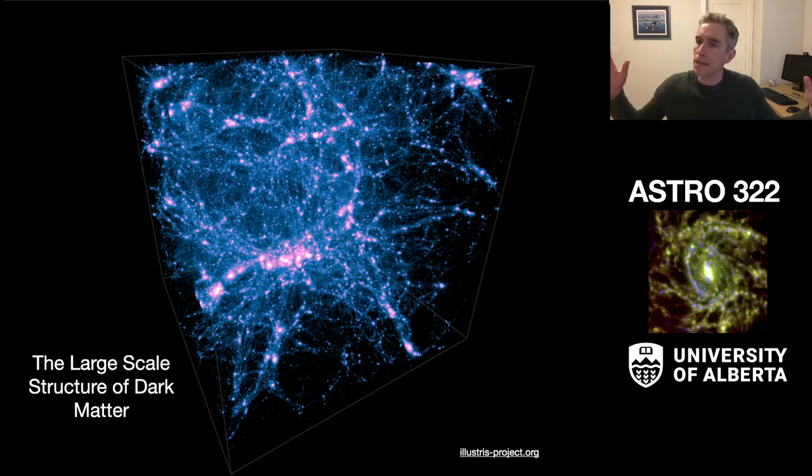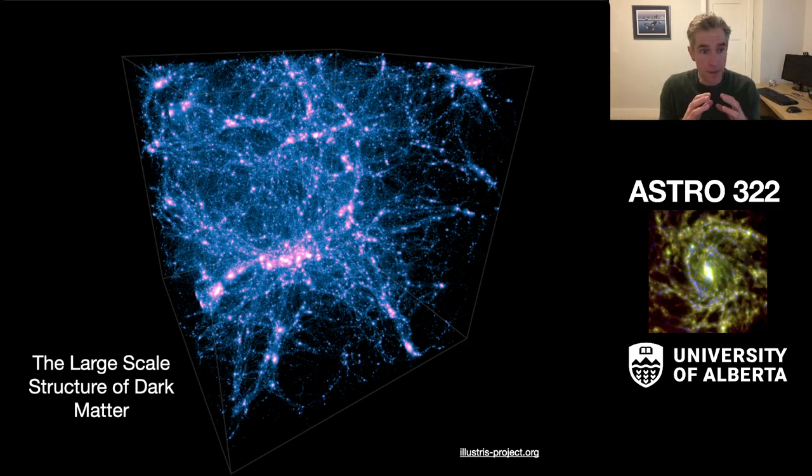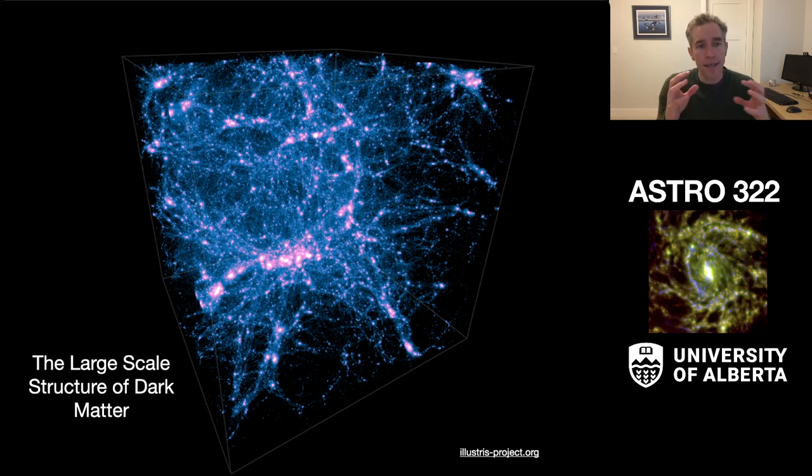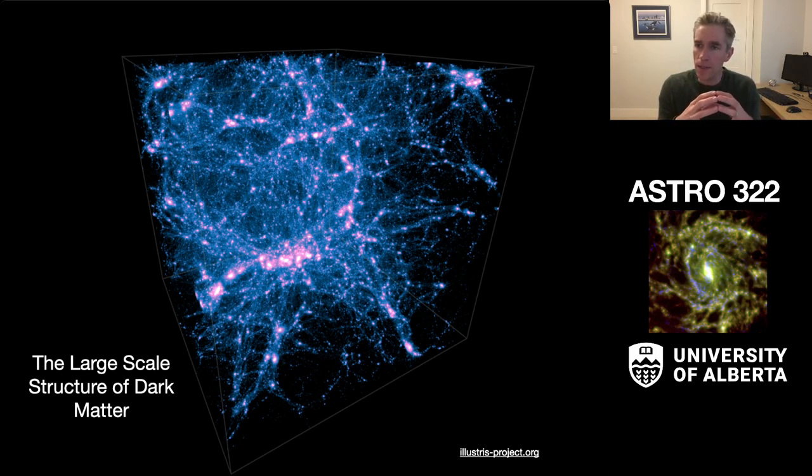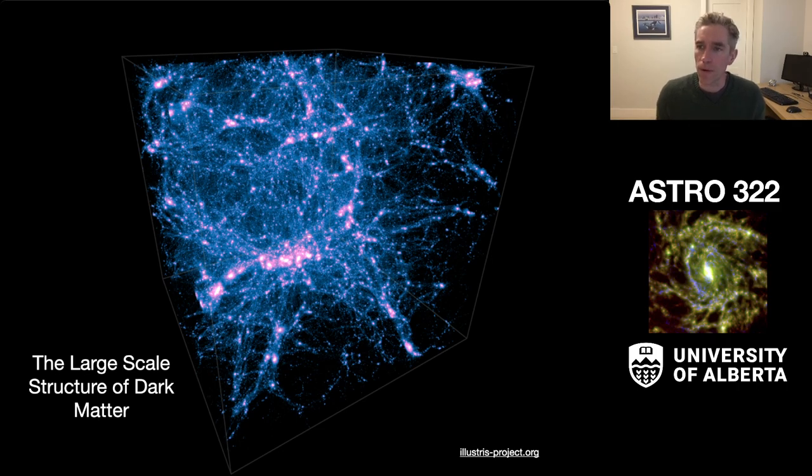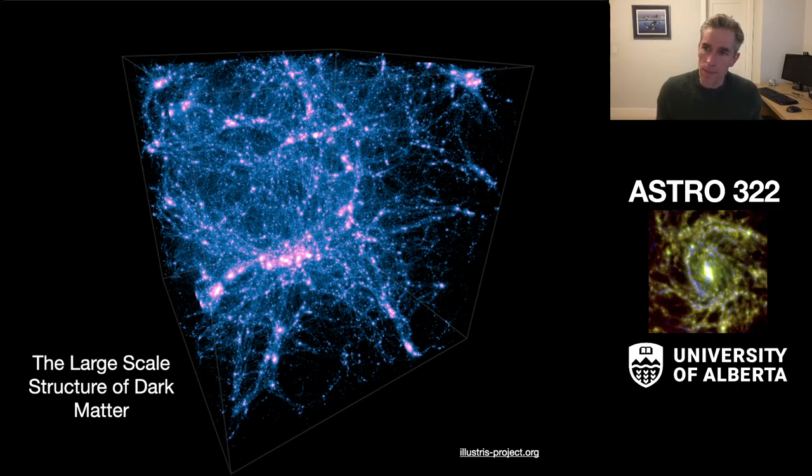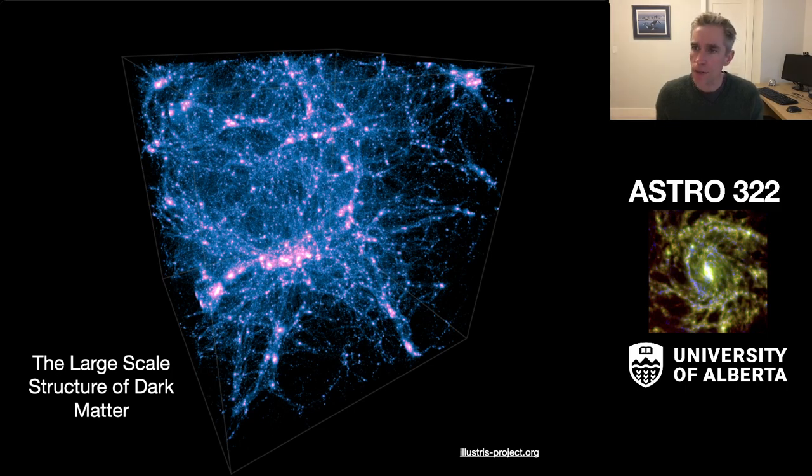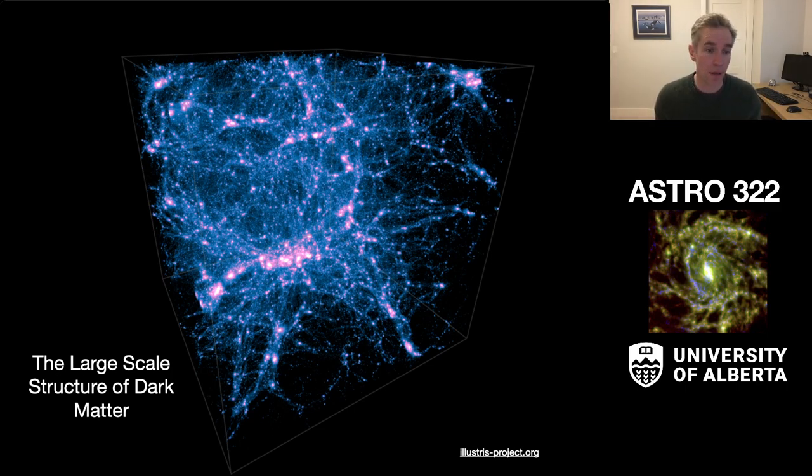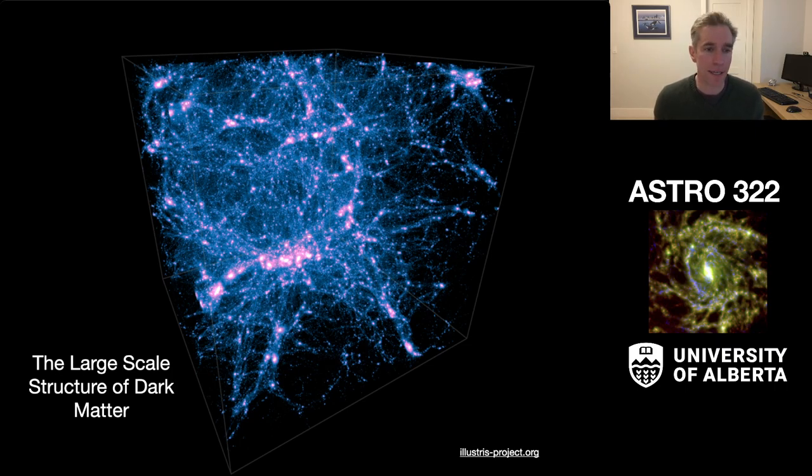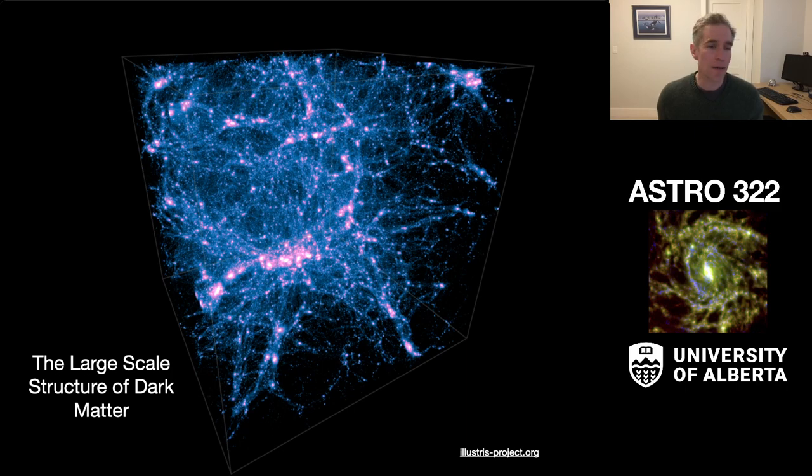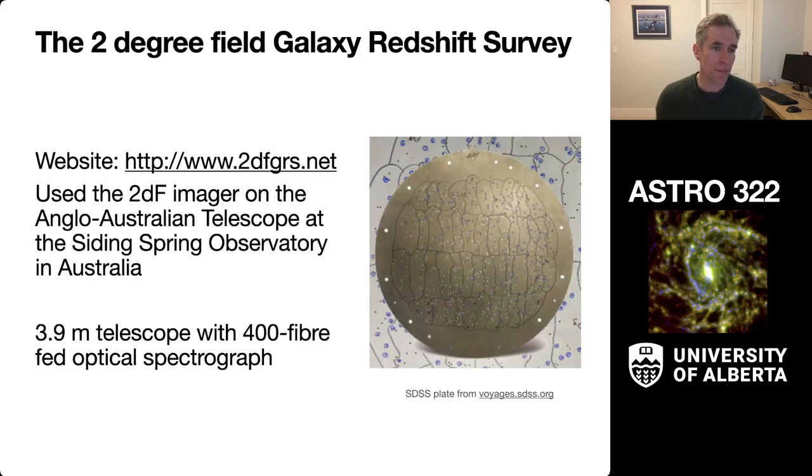The gas in the early universe gets pulled down into these potential wells, and the dense halo regions that we see here is where we form galaxies. Of course, we can't observe this, but what we can do is examine the large-scale structure of the dark matter field through the process of studying galaxies. And so that's what we're going to look at today using a sample of data from the two-degree field galactic redshift survey.